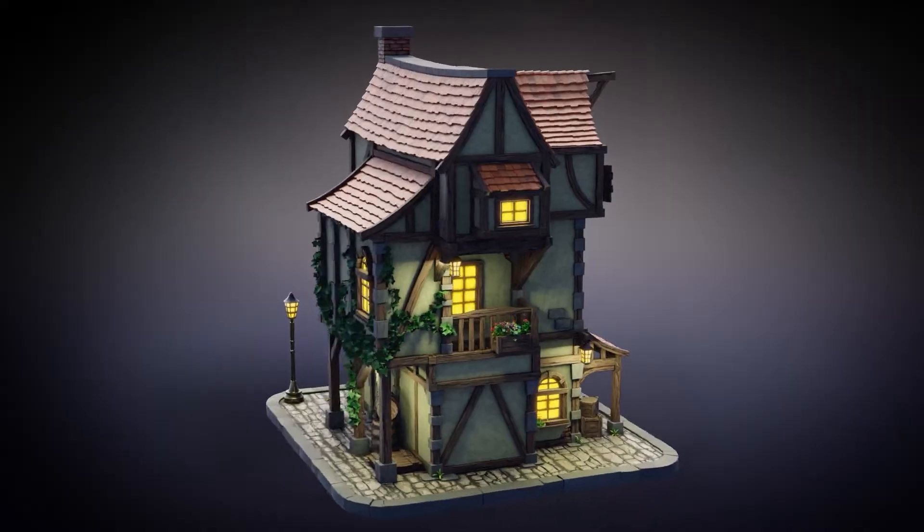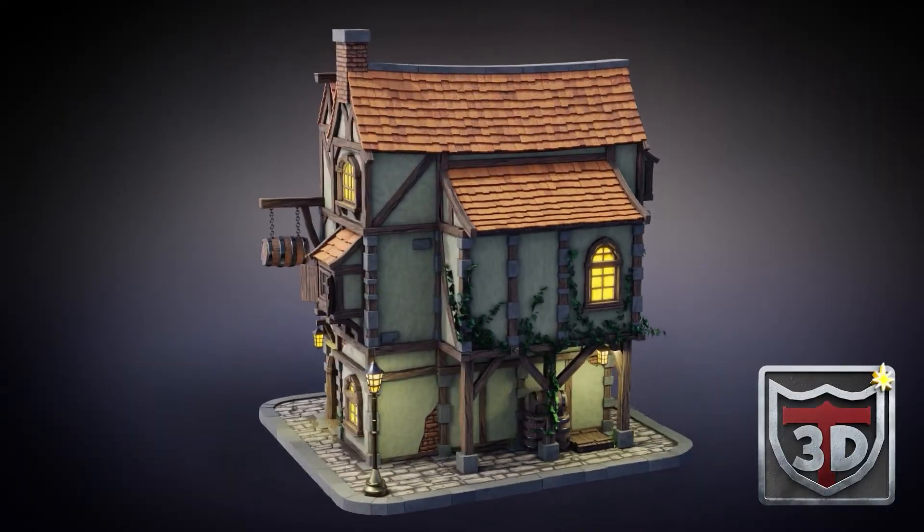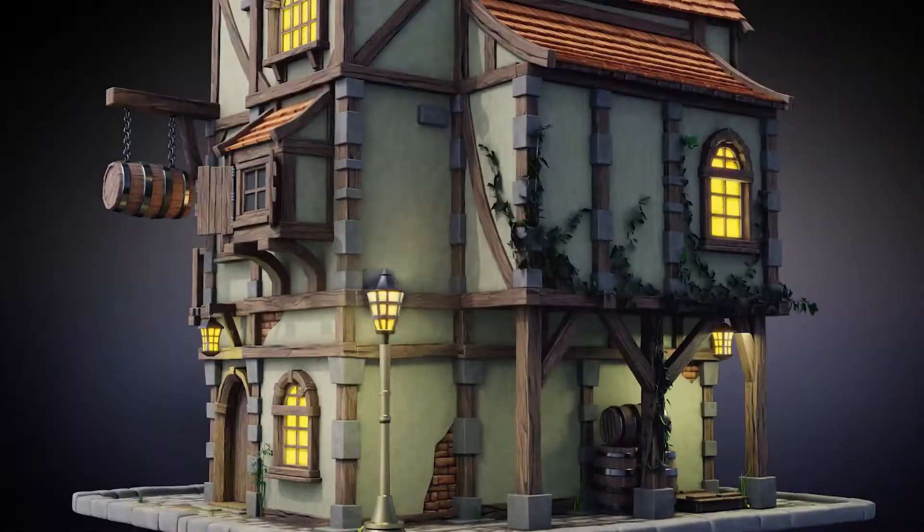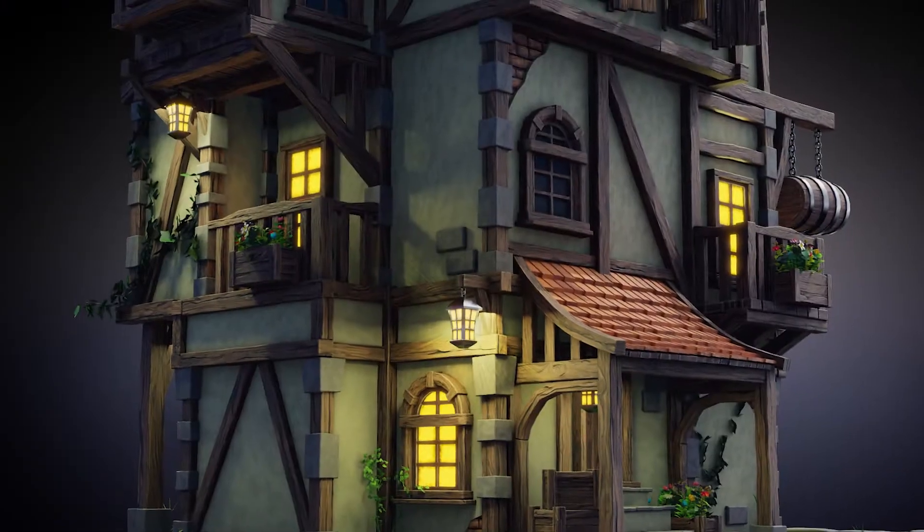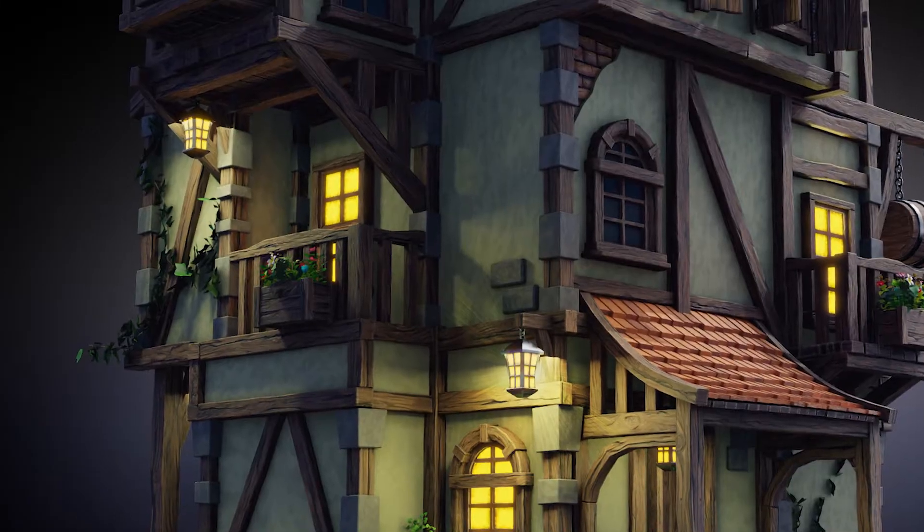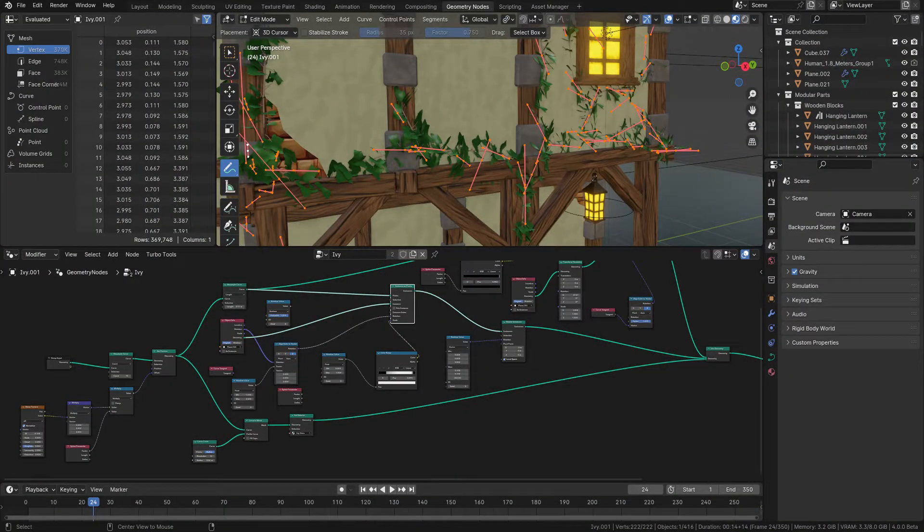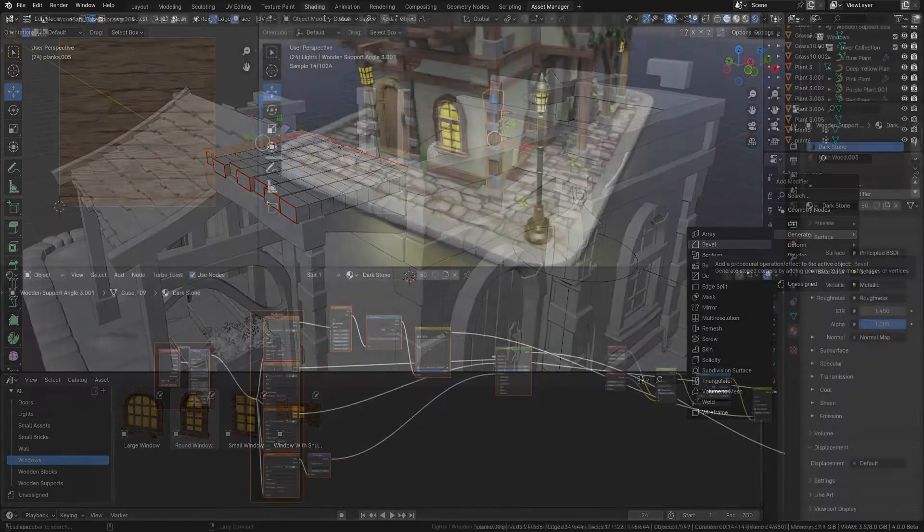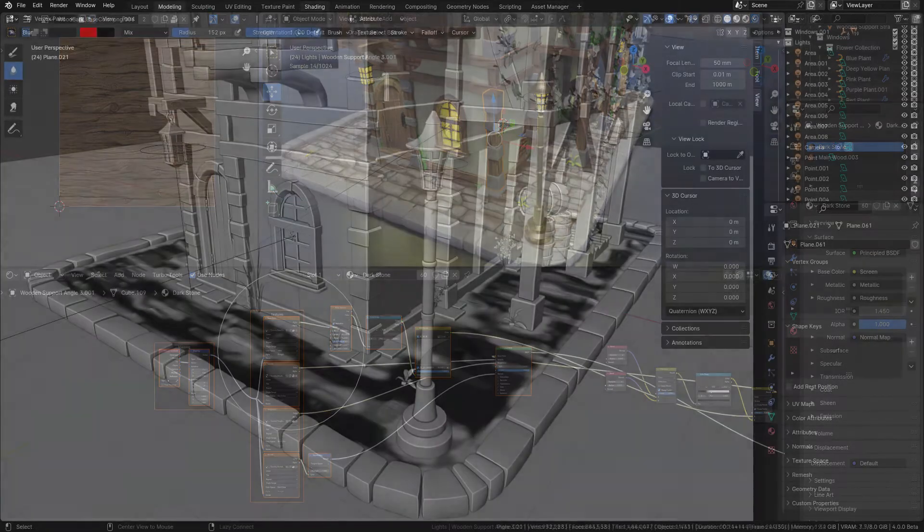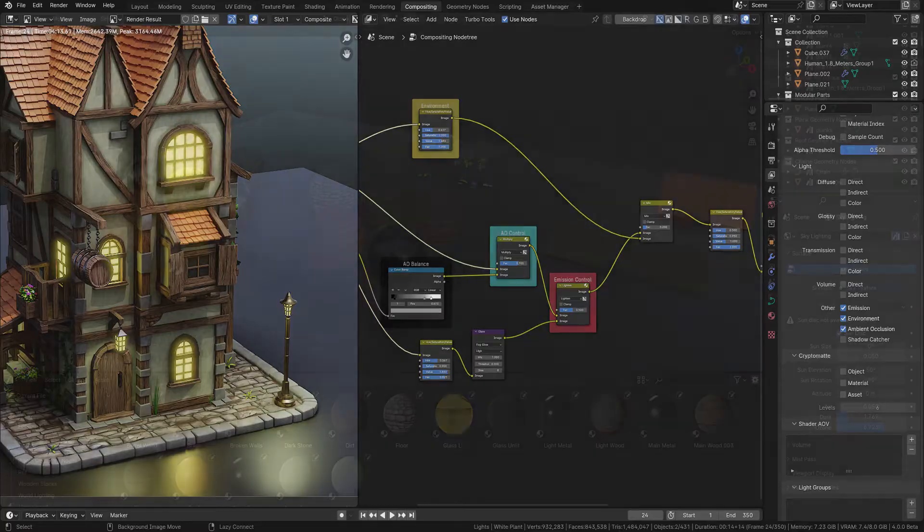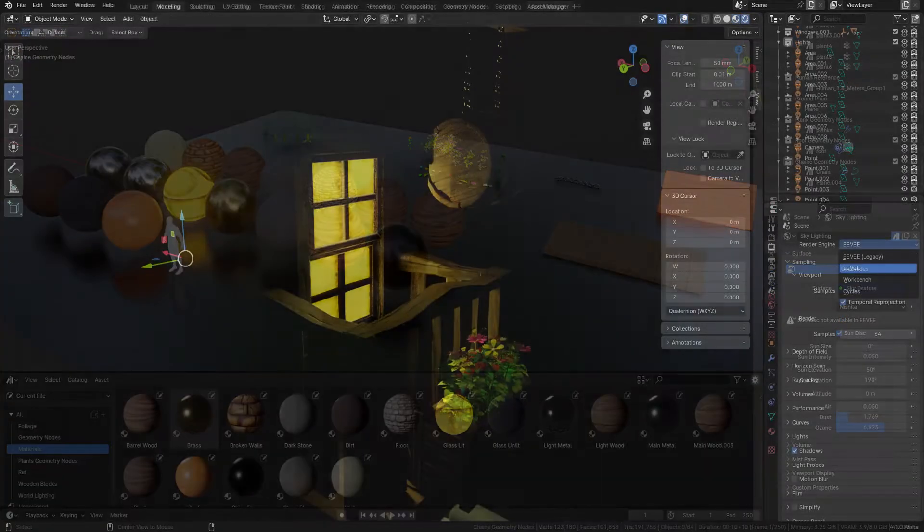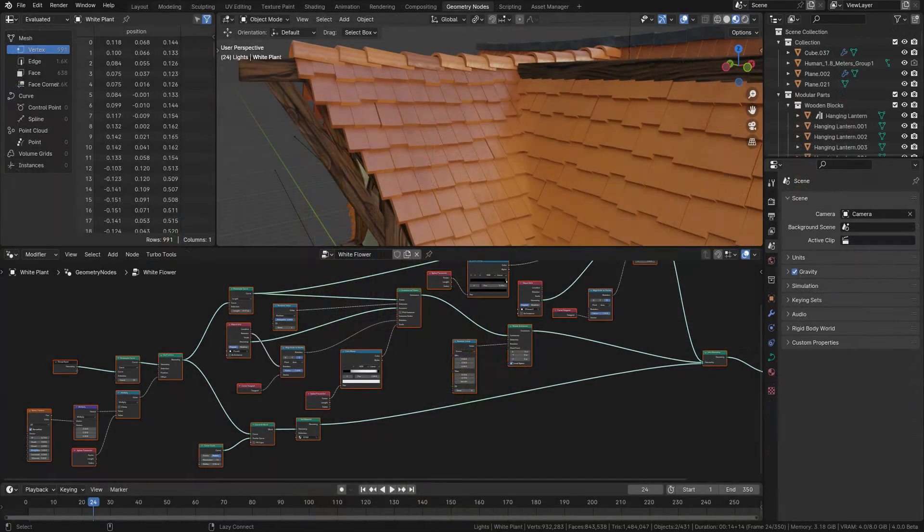This course is specifically designed to guide anyone, whether you're new to 3D modeling or just new to Blender, towards creating professional grade stylized models. And all this in less than 20 hours. You'll gain the skills and confidence needed to transform your creative ideas into high quality 3D art. Perfect for both novices and those looking to transition to Blender. This course is your stepping stone to mastering stylized 3D models efficiently and effectively.